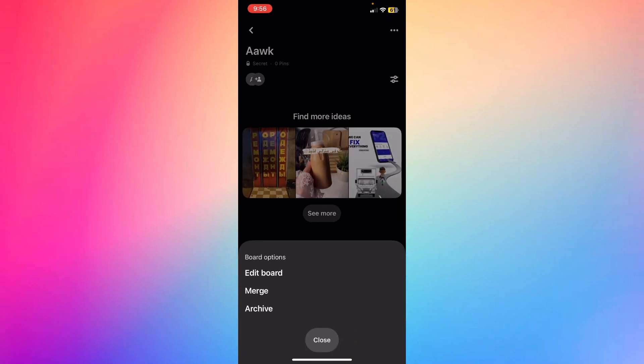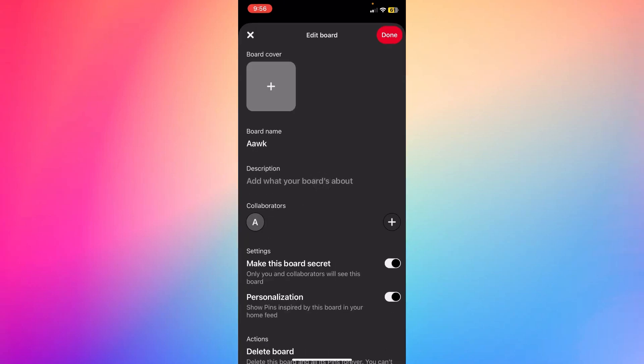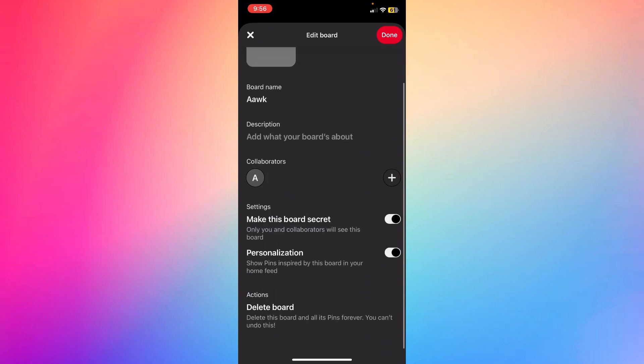click the three dots at the top right, and let's say I want to click Edit Board. If you scroll a little bit down, you're going to be able to see Actions: Delete Board, meaning that if